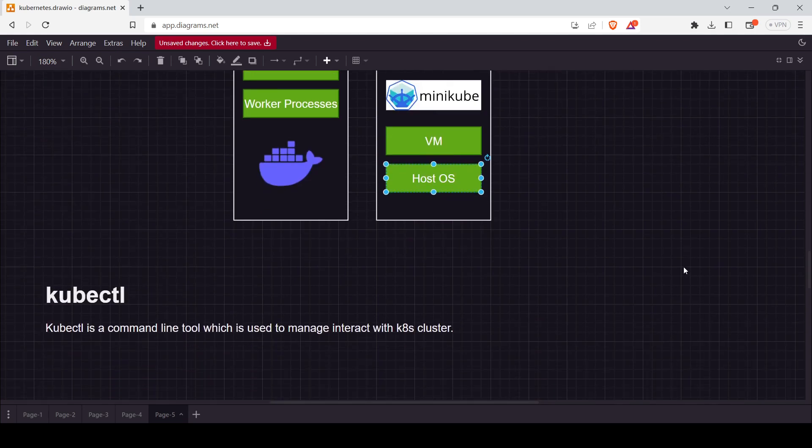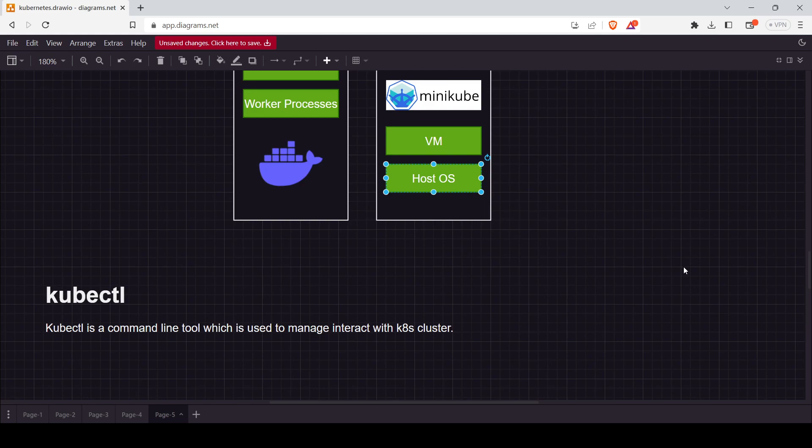Now let's see about Kubectl. Kubectl is a command-line tool which is used to manage the cluster. This is the basic definition of Kubectl.